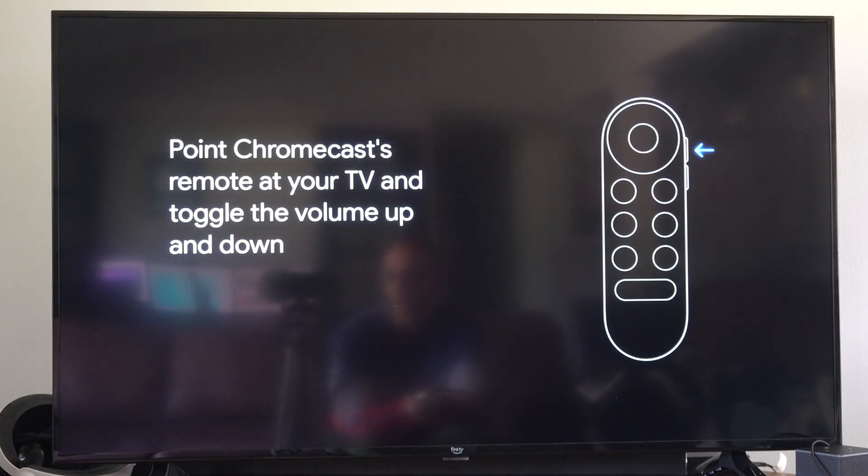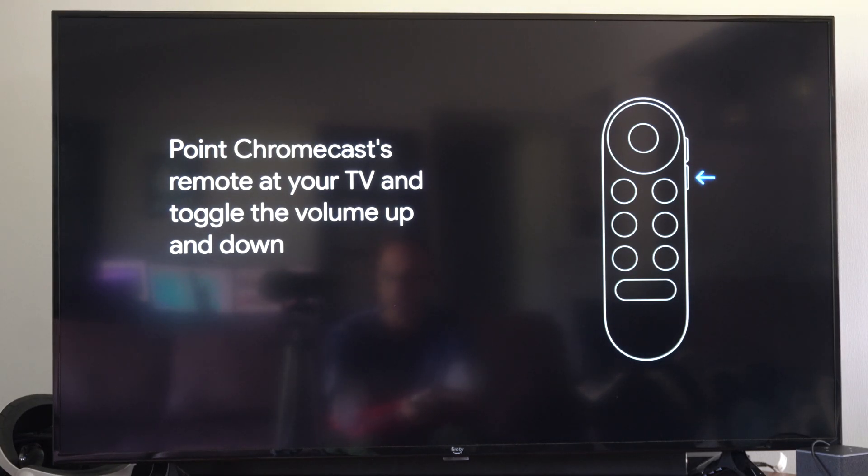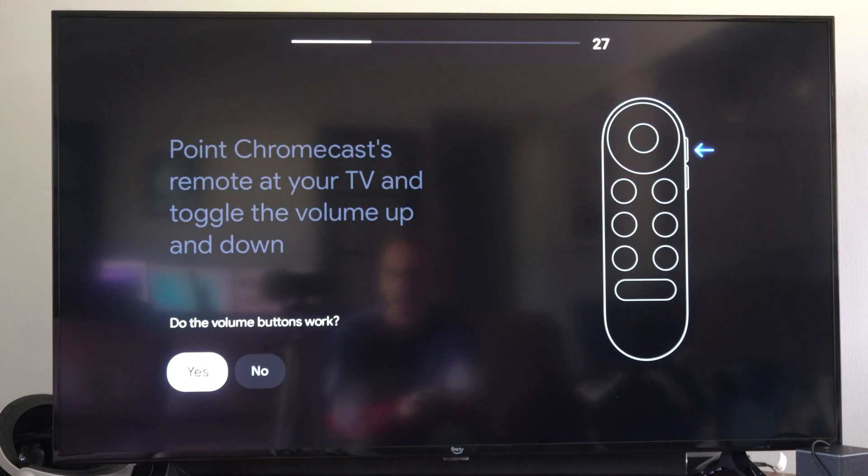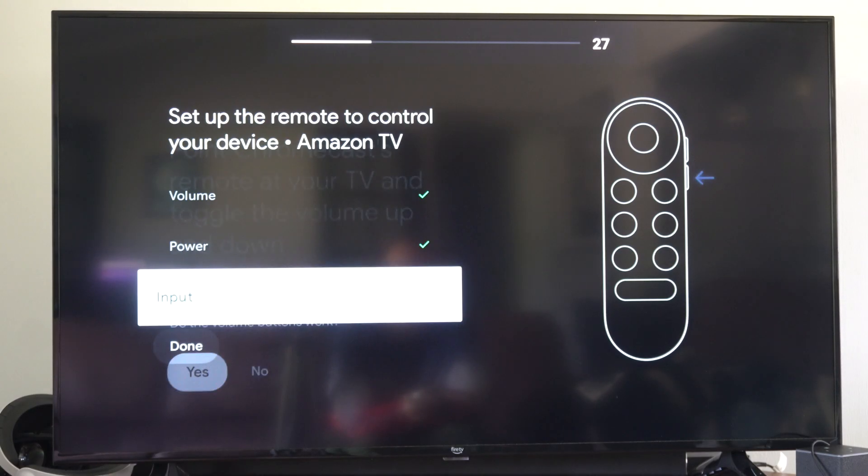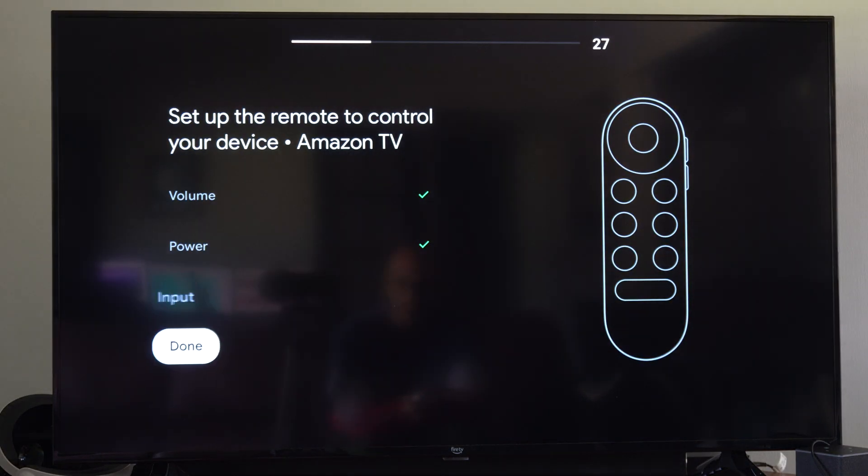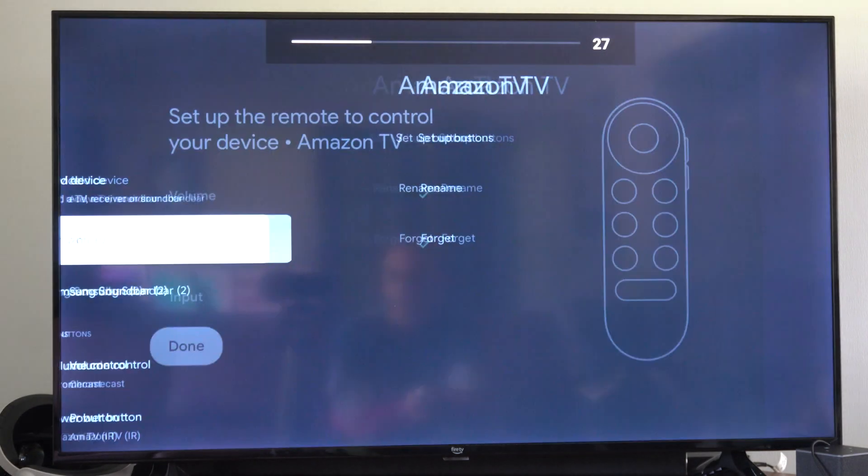So the most important thing is to add a TV and make sure you have the correct option. Did your volume buttons work? Yes. So it's very easy to do that.